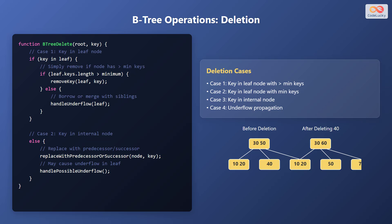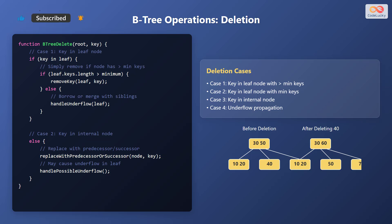The second case occurs when the key is in an internal node. In this case, the key is replaced with its predecessor or successor from a leaf node, and then the predecessor or successor is deleted from the leaf. This operation might cause an underflow in the leaf, which must be handled. These deletion scenarios ensure the B-tree remains balanced and efficient.